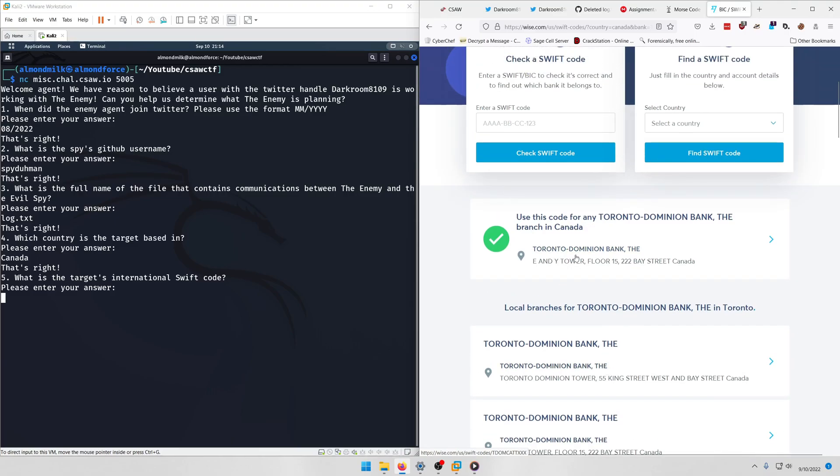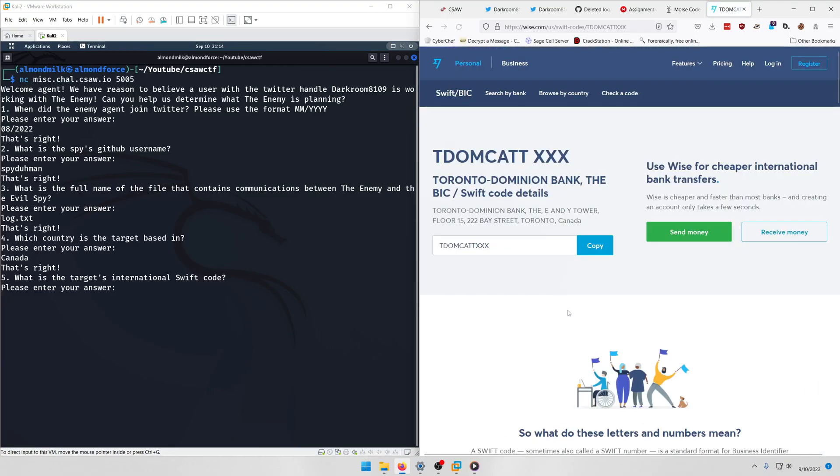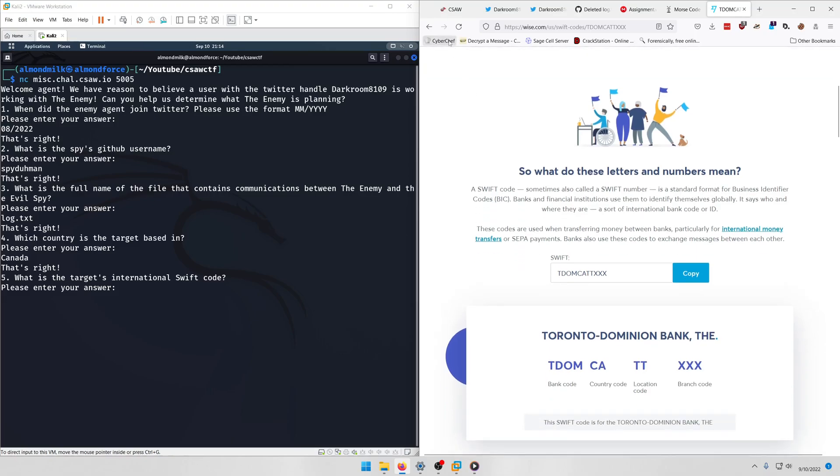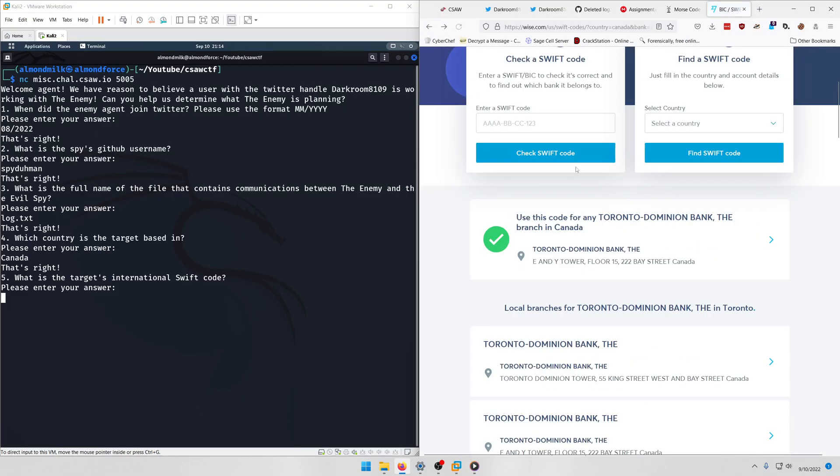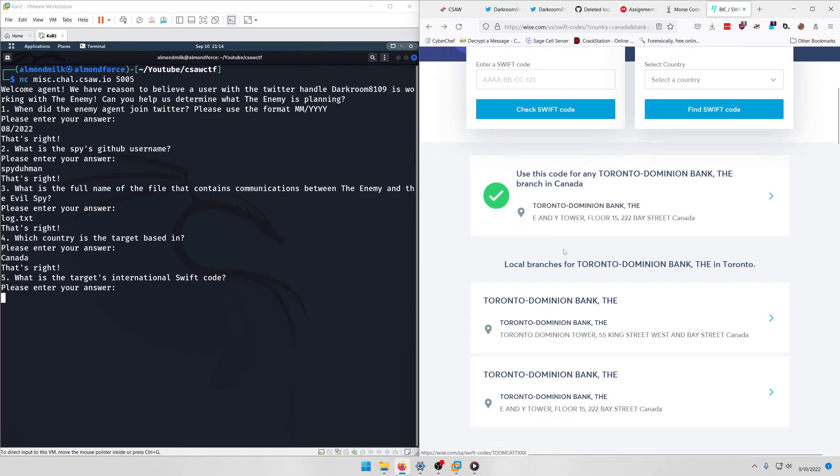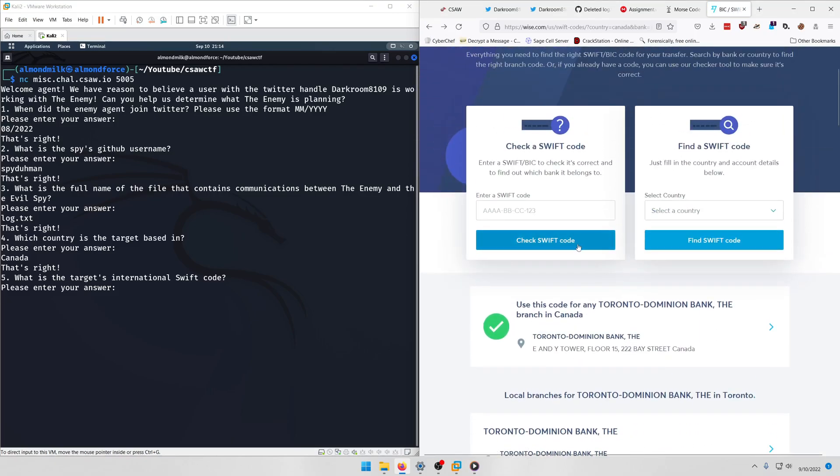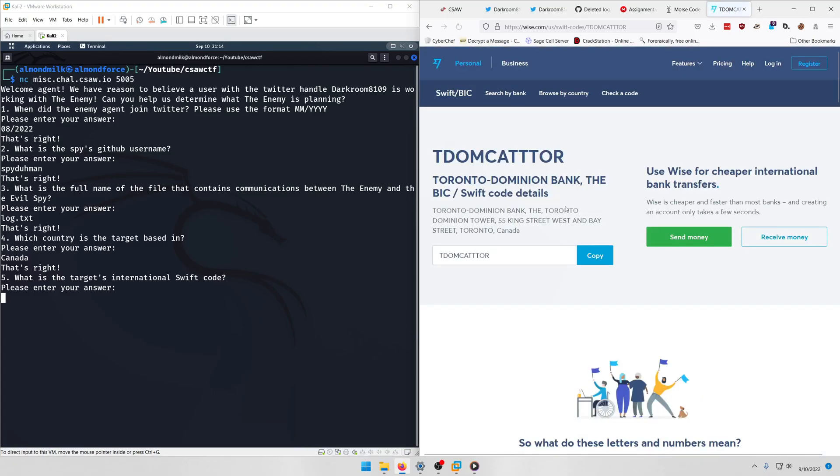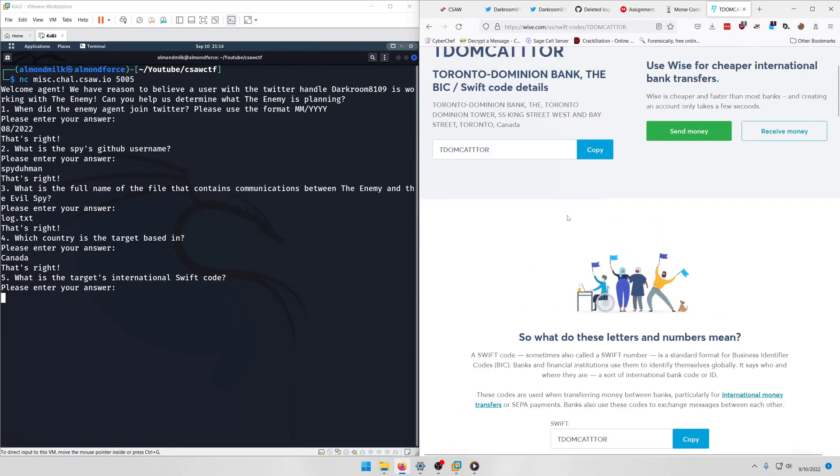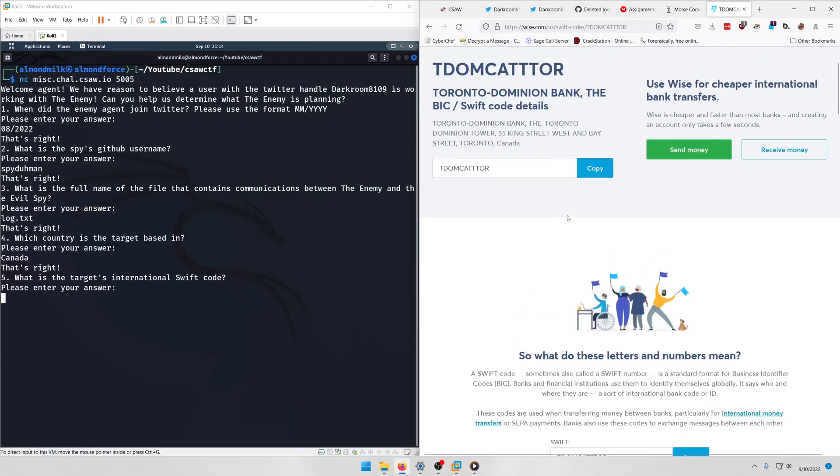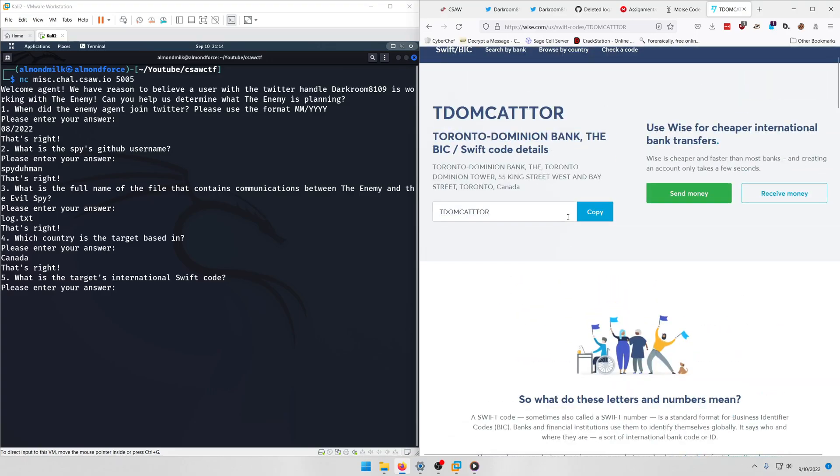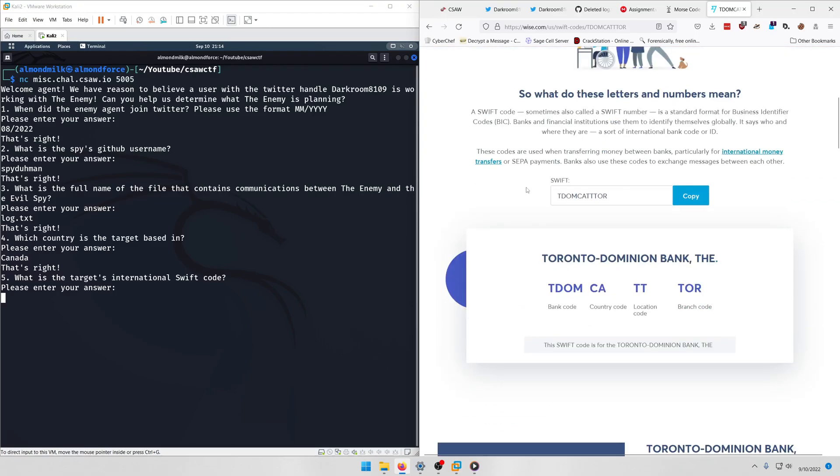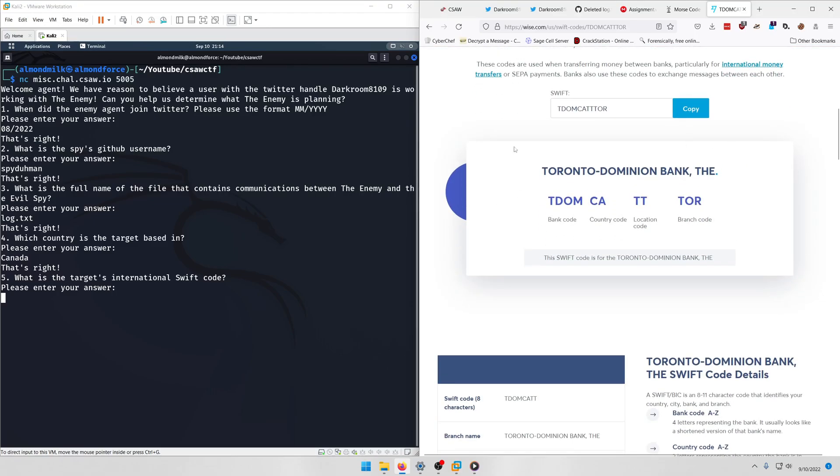And we want this first one I guess. Nope, that's not it. Oh, here we go. So it looks like TDOMCATTTOR is our Swift code. And we can kind of see the breakdown down here. TDOM is the bank code, which is Toronto Dominion.